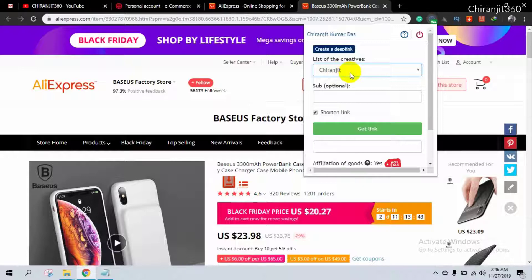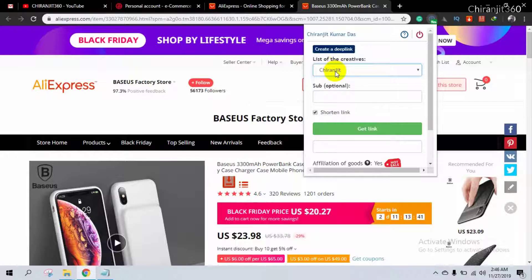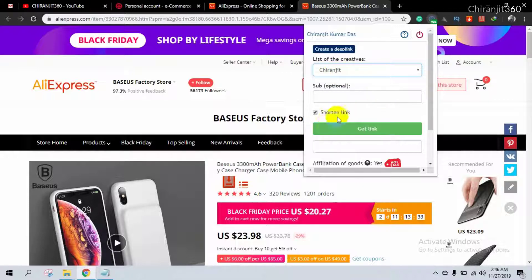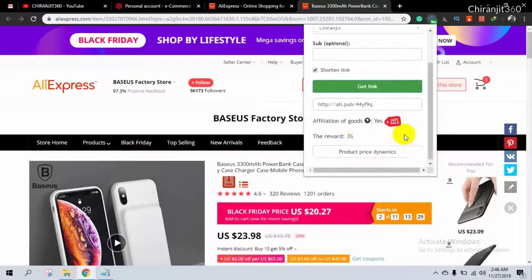If you need a deep link to track your AliExpress product, after selecting deep link and then I select this one, shorter link, and then get link.